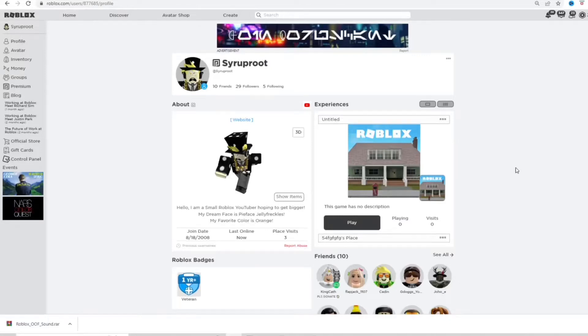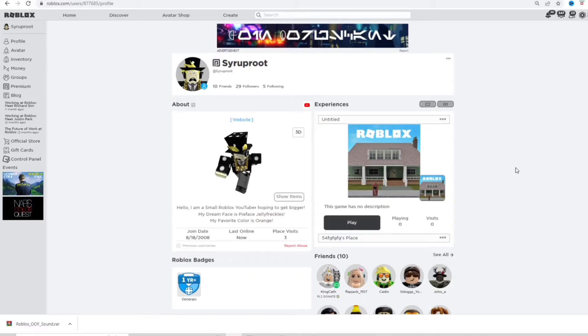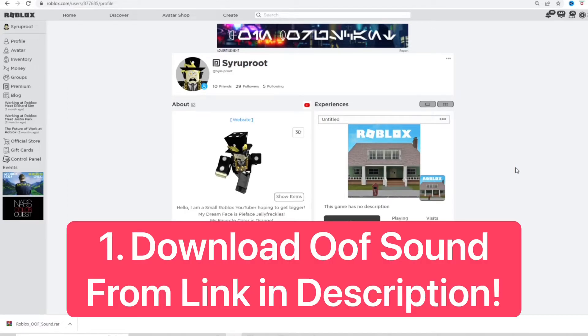Hey everyone, it's Gordon here. In this video, I'm going to show you how to get back the oof sound on Roblox. Sounds pretty easy. I'm going to put a link in the description below which will automatically download the Roblox sound onto your computer. So go ahead and click the link in the description.